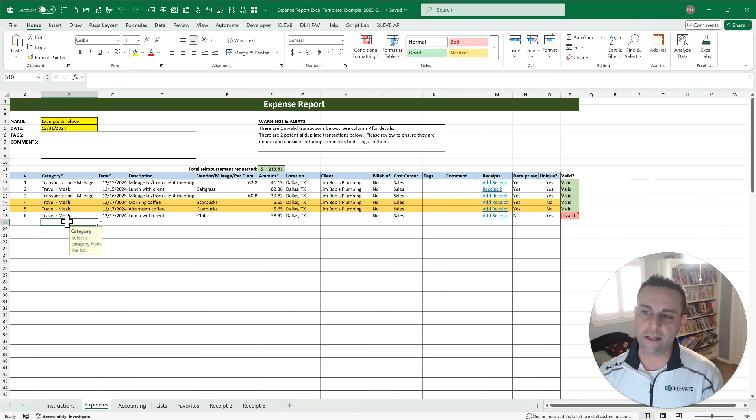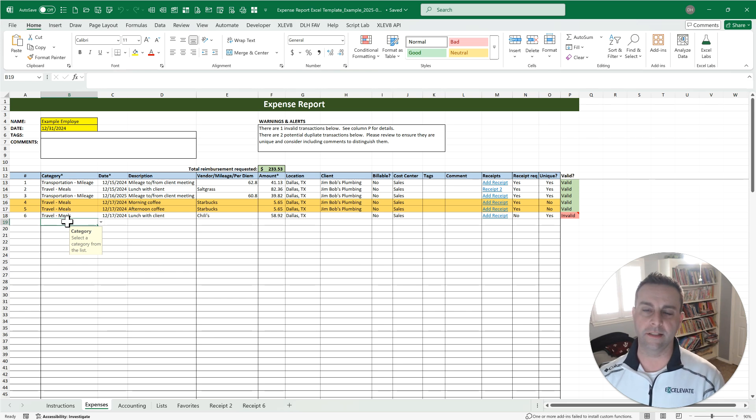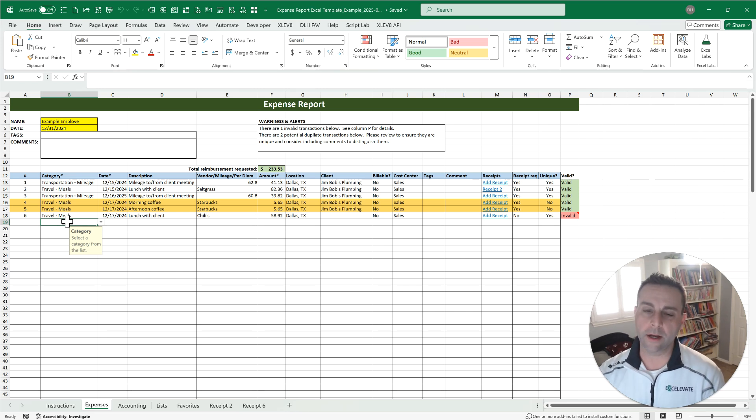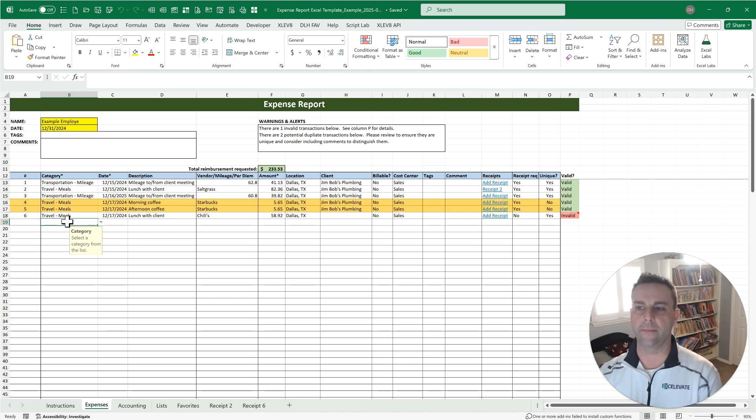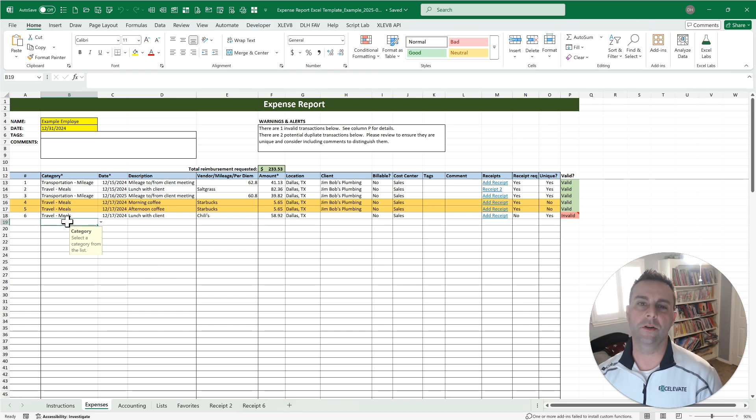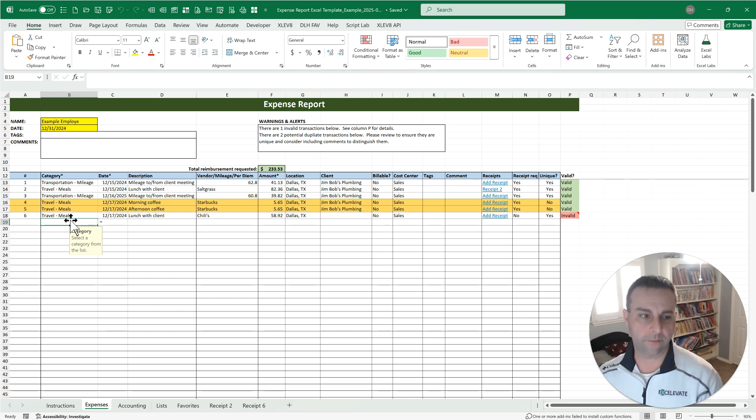So what you're going to see is more controls to make sure data is captured consistently and accurately, automation with defaults, favorites, and automatic calculations, and a guided approach to make it easier to use. So let's jump in.